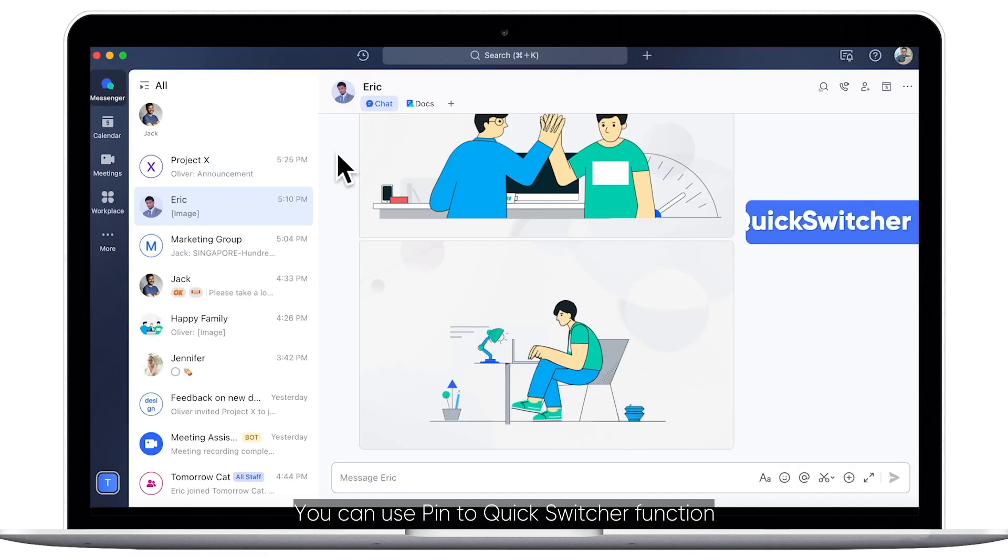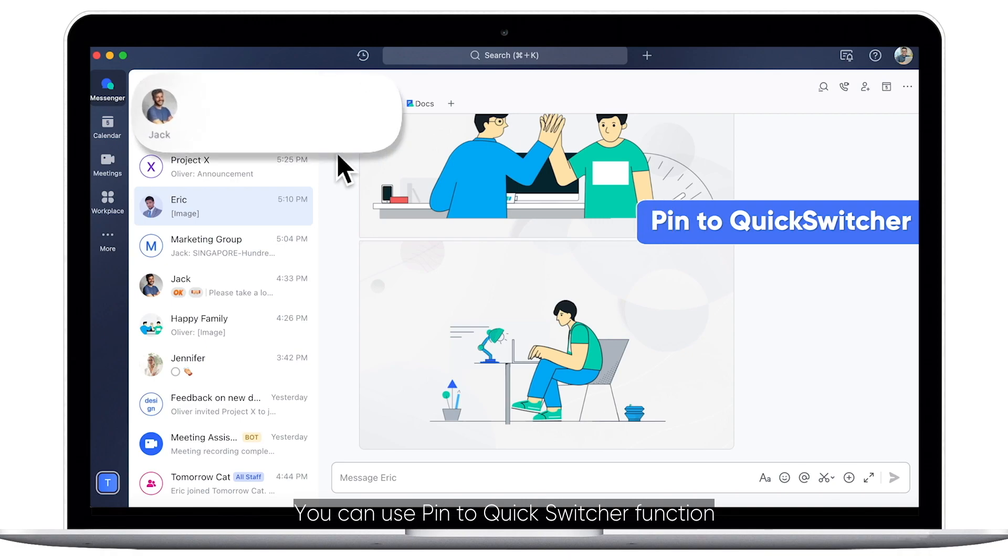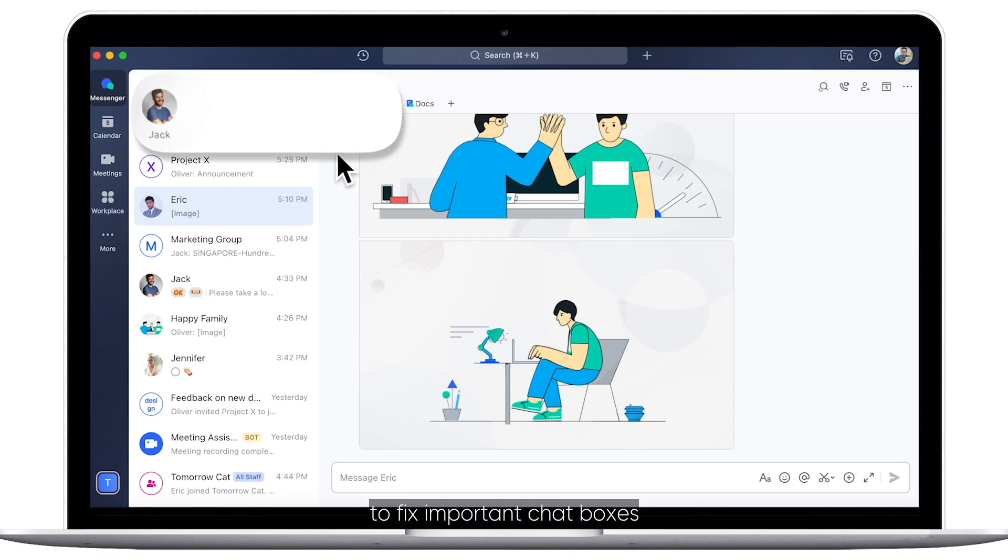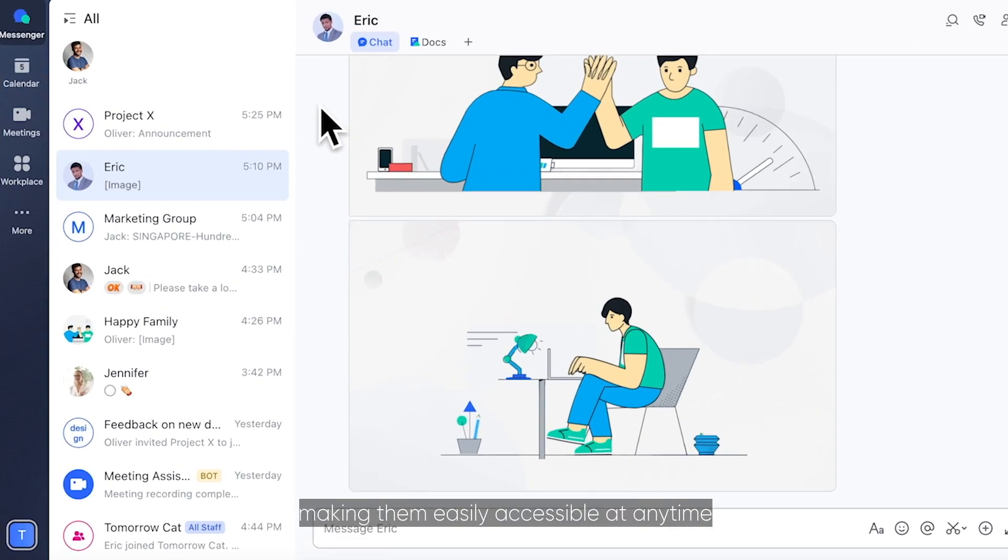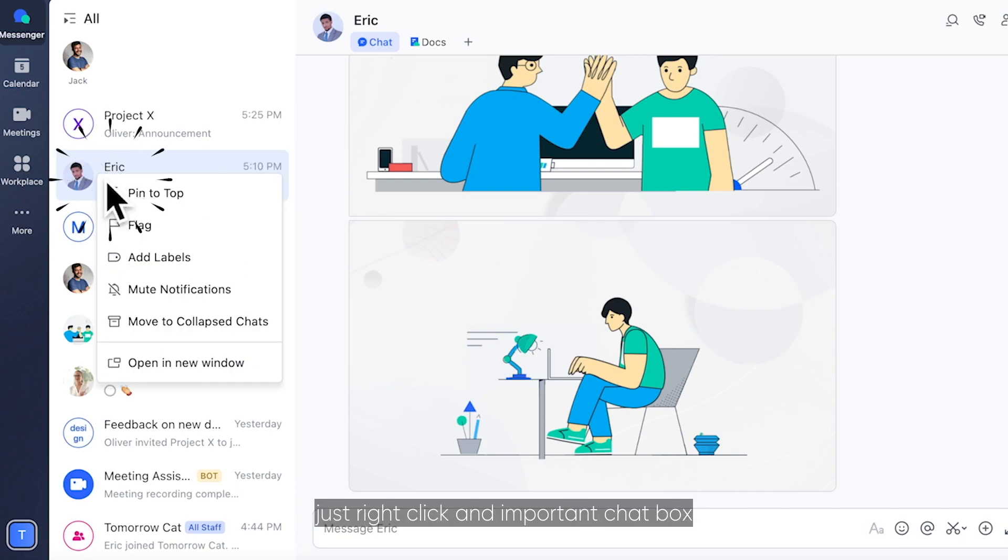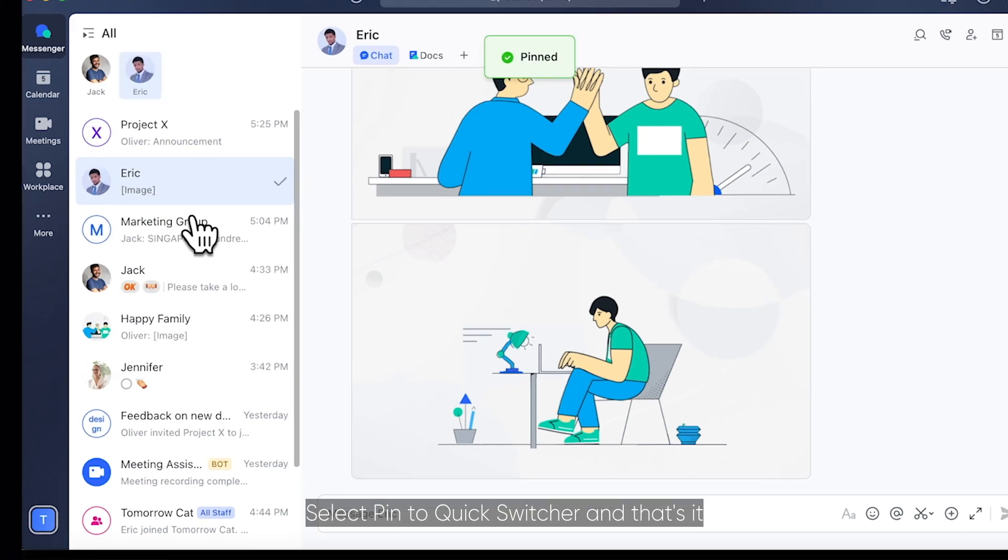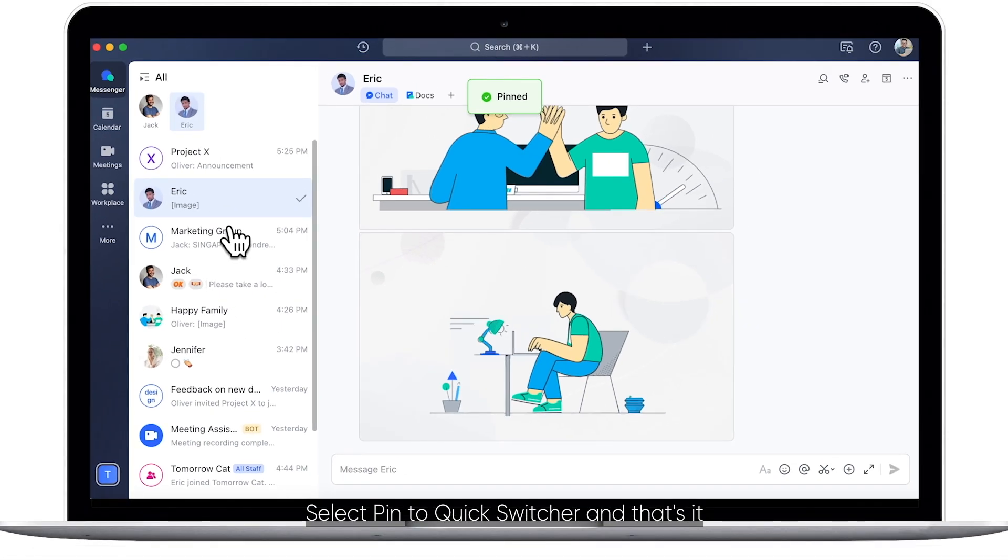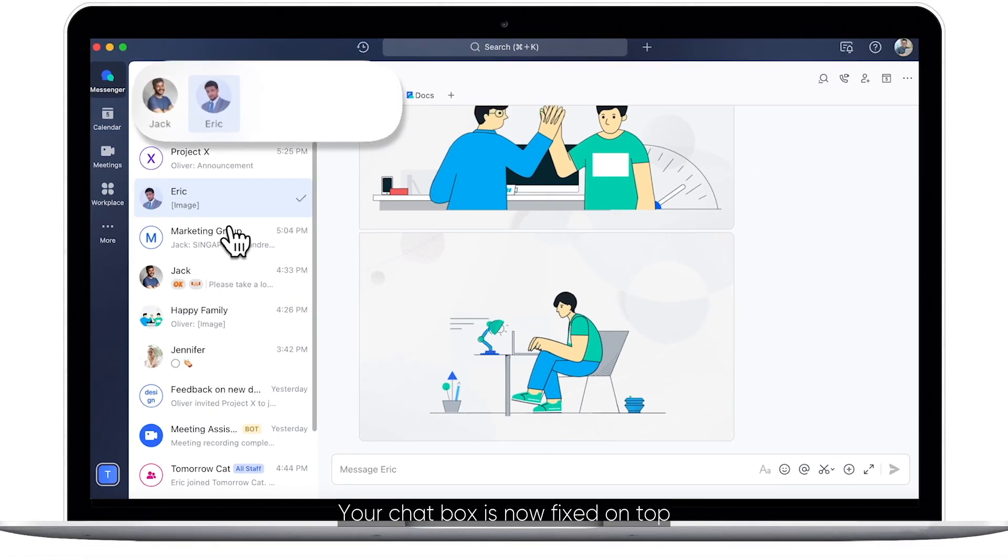You can use Pin to Quick Switcher function to fix important chat boxes to the top of your message inbox, making them easily accessible at any time. Just right-click an important chat box, select Pin to Quick Switcher, and that's it. Your chat box is now fixed on top.